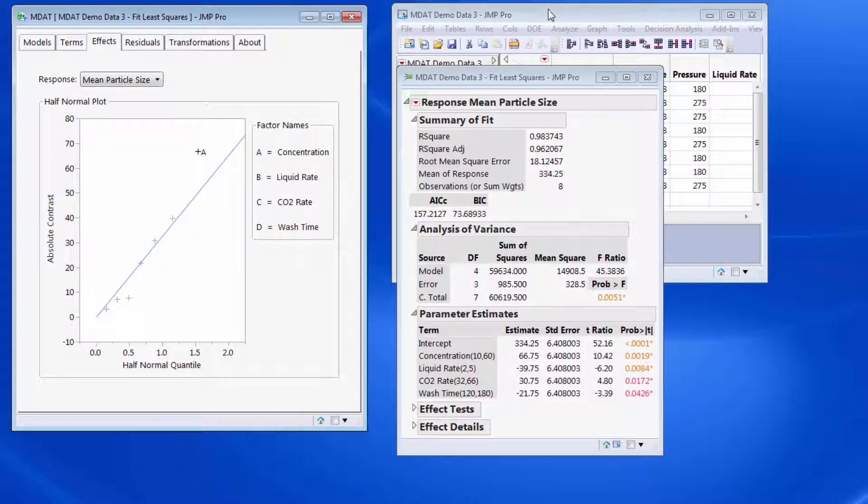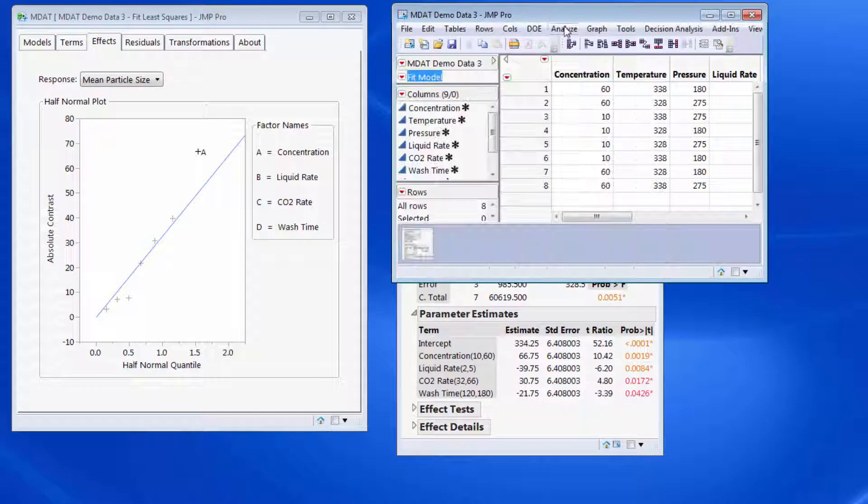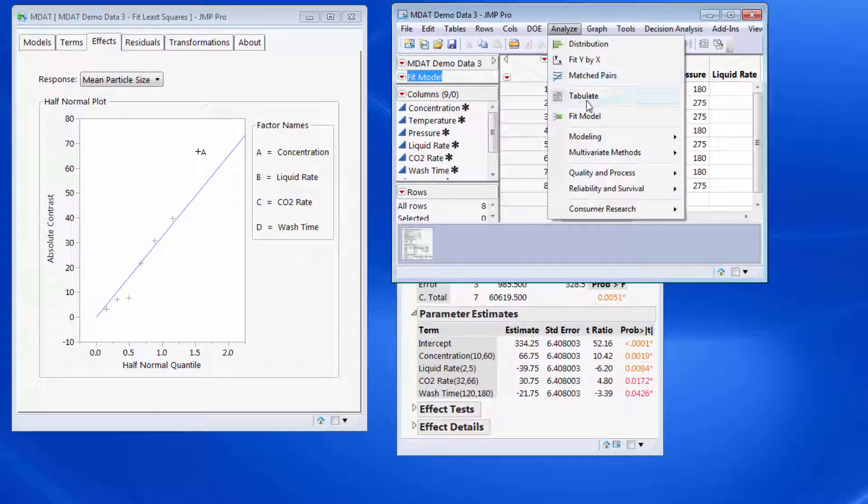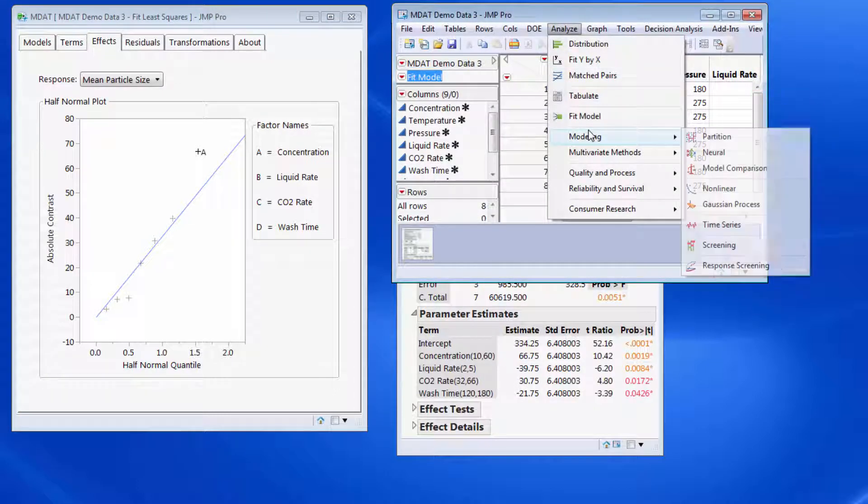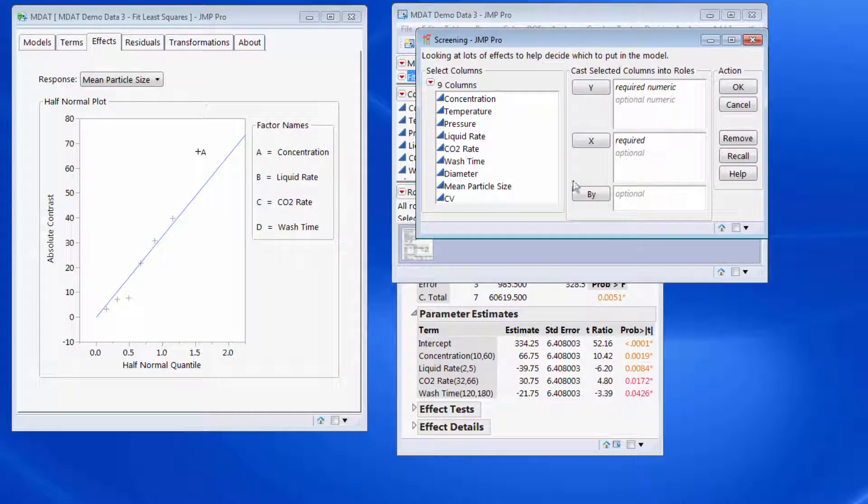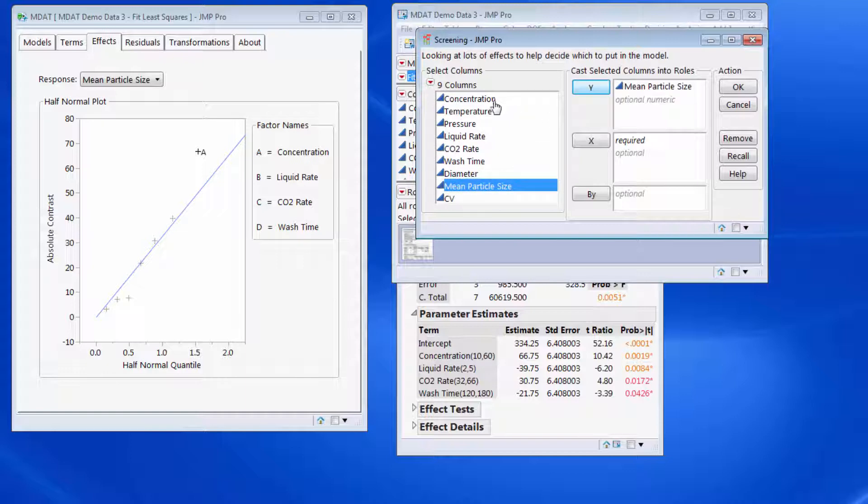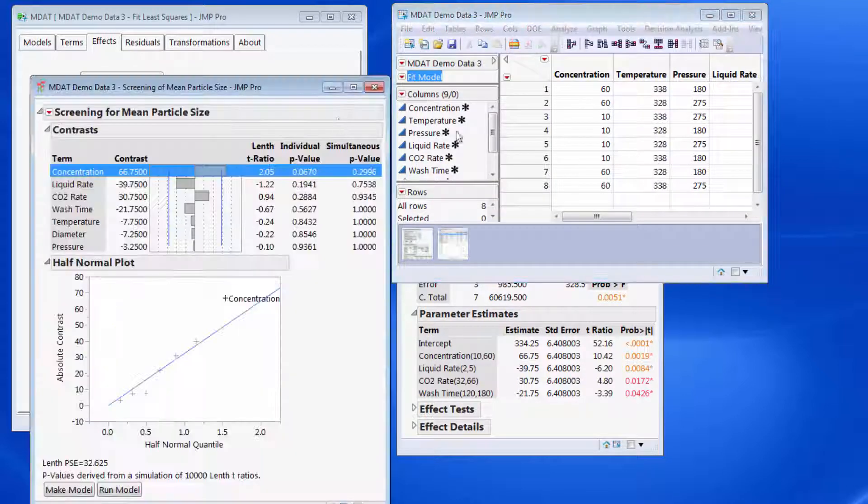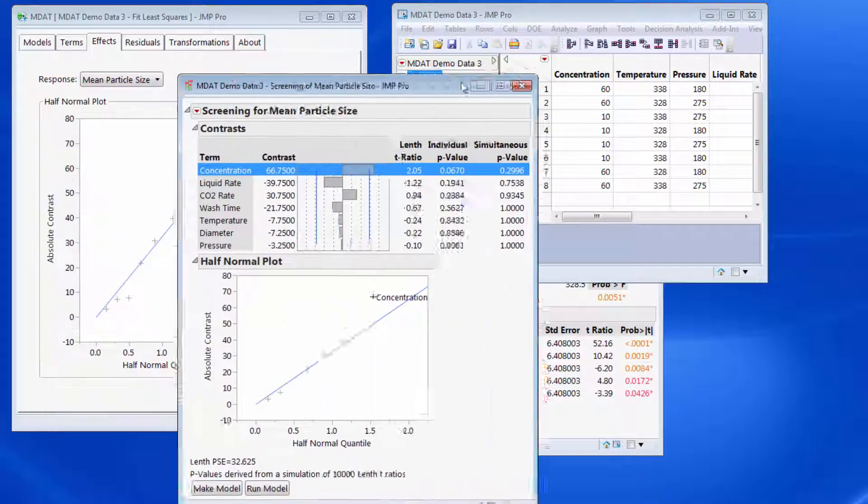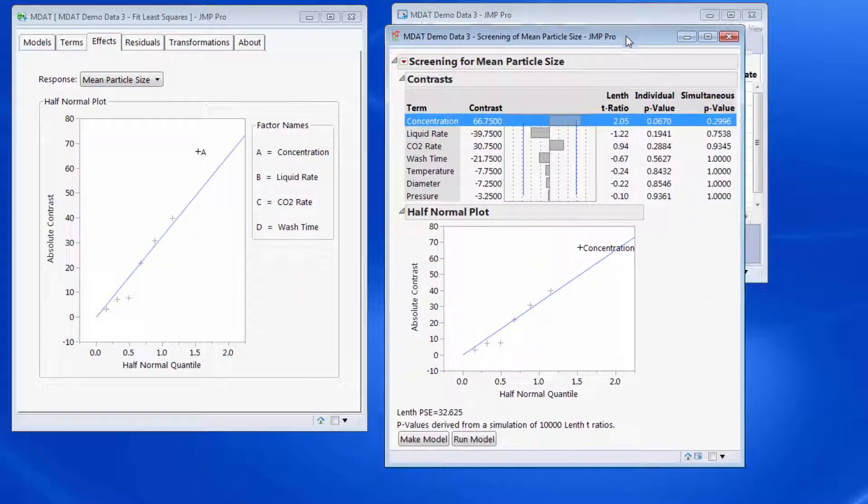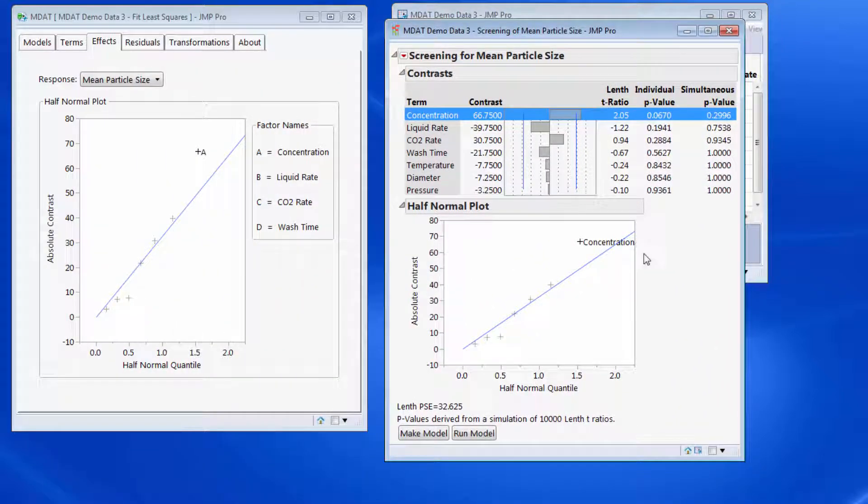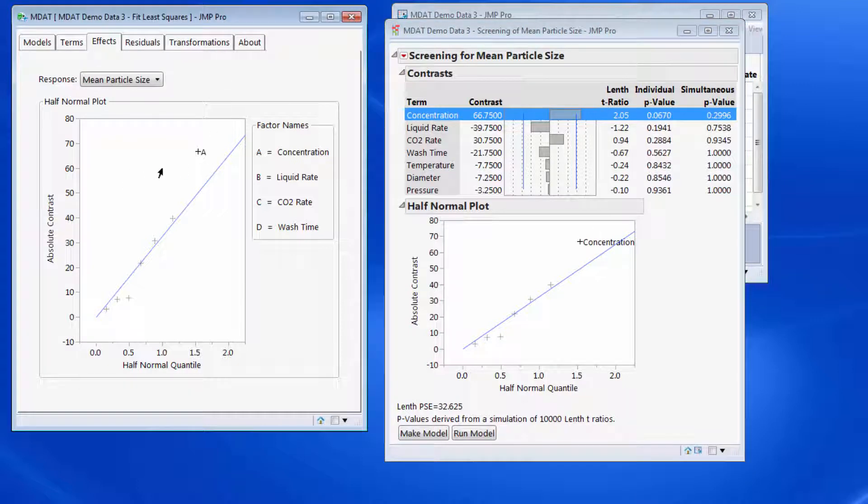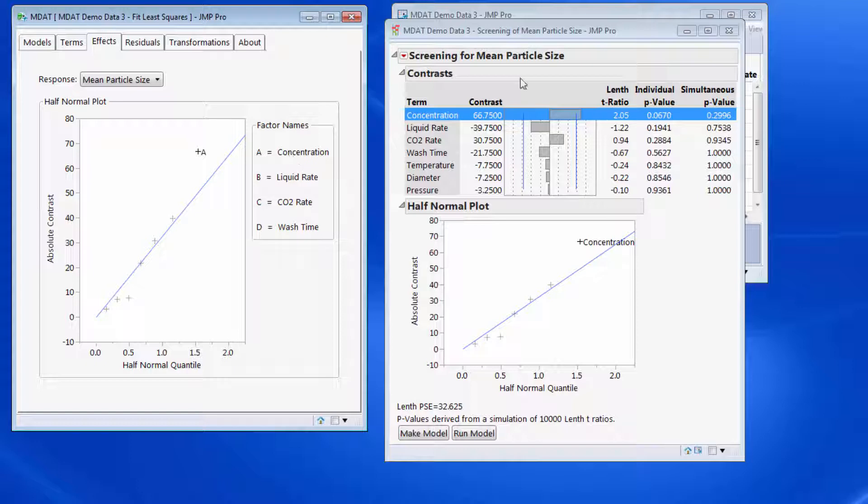If I wanted to do the same within JMP, I'd actually have to go to a separate platform. So I can go to the screening platform, put in my response and my effects, and then I can see which effects are significant. This shows me the concentration is significant. We show the same graph except that to help declutter the graph we just put an abbreviation on it, and then in the legend we say that A equals concentration.